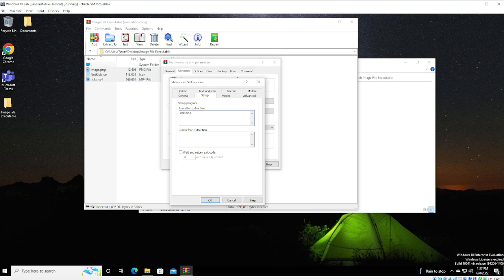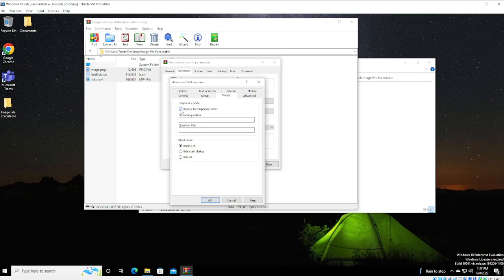So, we of course want Rick to play. And we also are going to open that file that says Totally Not Rick. We are going to Unpack to Temporary Folder. We're going to select Hide All.